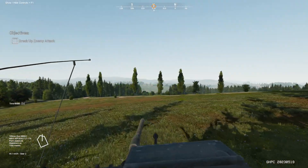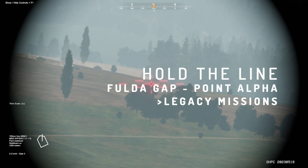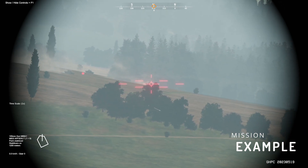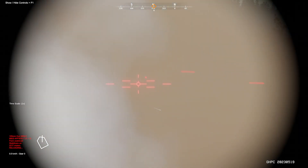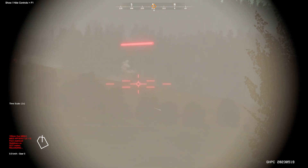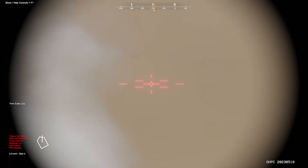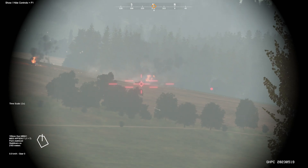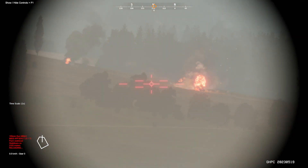My last recommendation is the previously mentioned Hold the Line mission, which is also within the Fulda Gap Alpha Point legacy mission set. It's a great long-range automatic lead compensation mechanic training aid and a great mission for getting a feel for manually leading and firing at long ranges after you laze. It will give you a great idea of the HEAT-FS and APFSDS round performance at range, so if you ever have to go manual, you'll at least be coming at it with some point of reference.